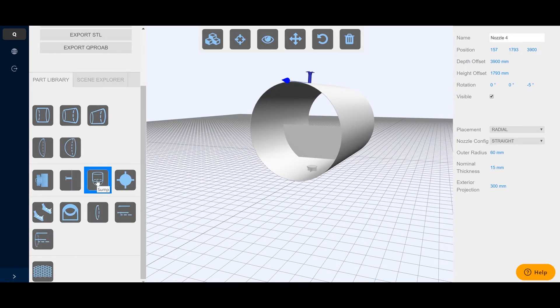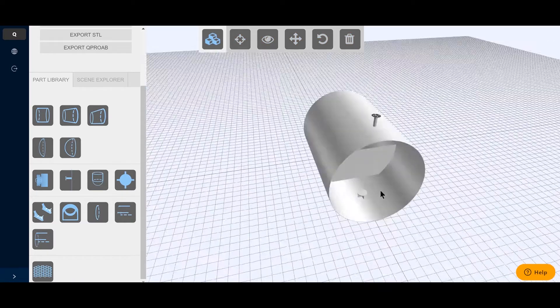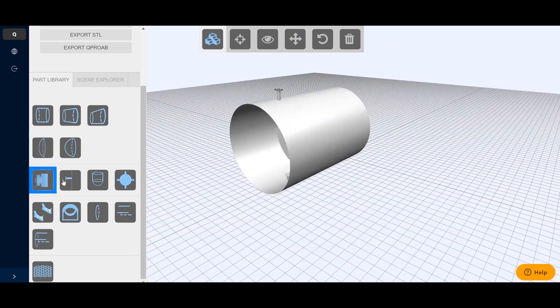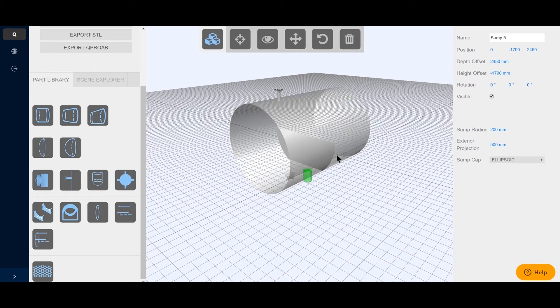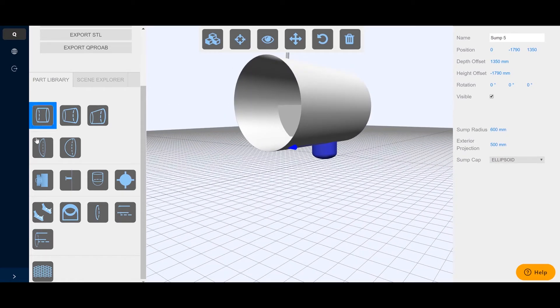Typical start is by creating the vessel shell. This is followed by placing the interiors such as nozzles, baffle plates, a sump or vortex breakers.